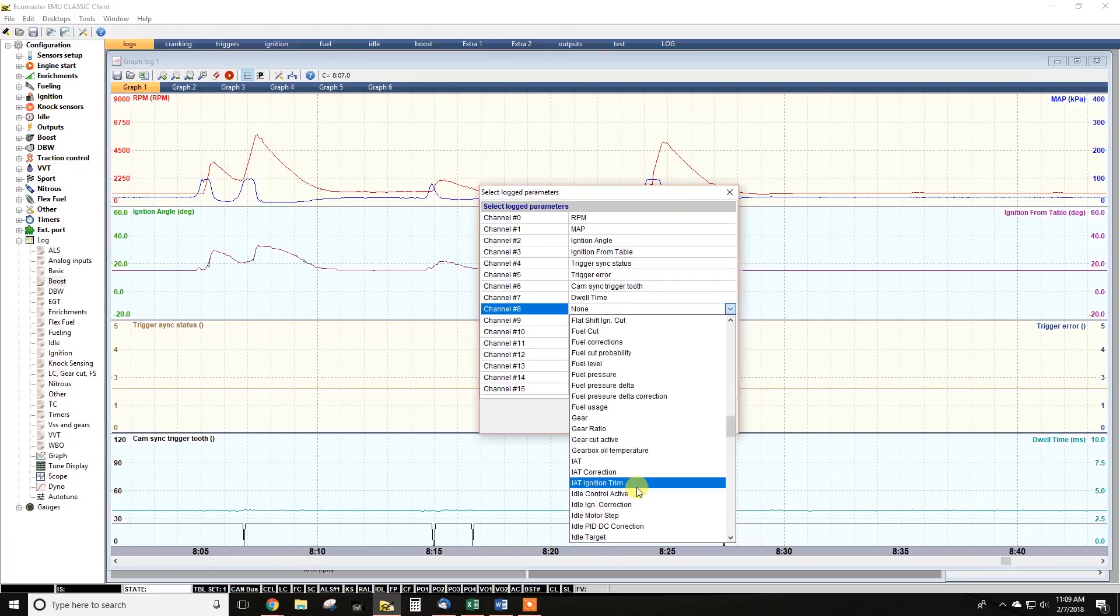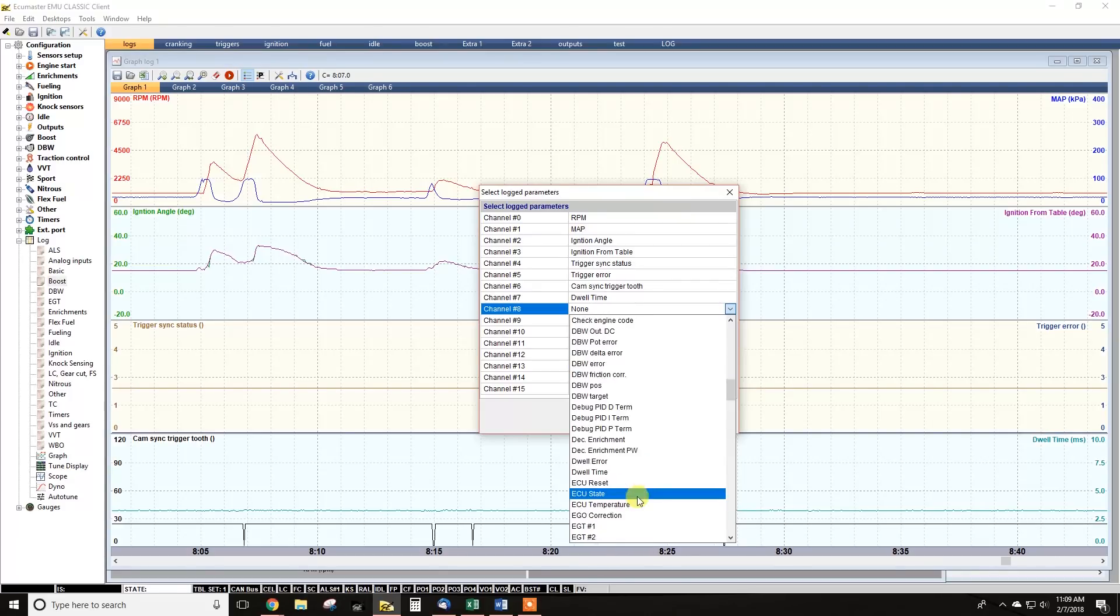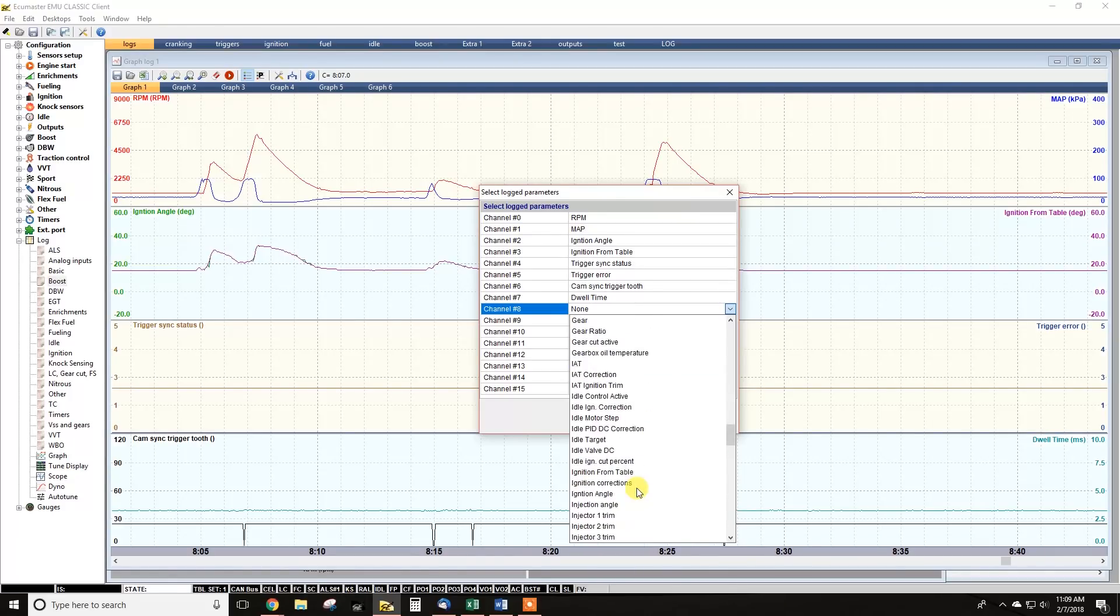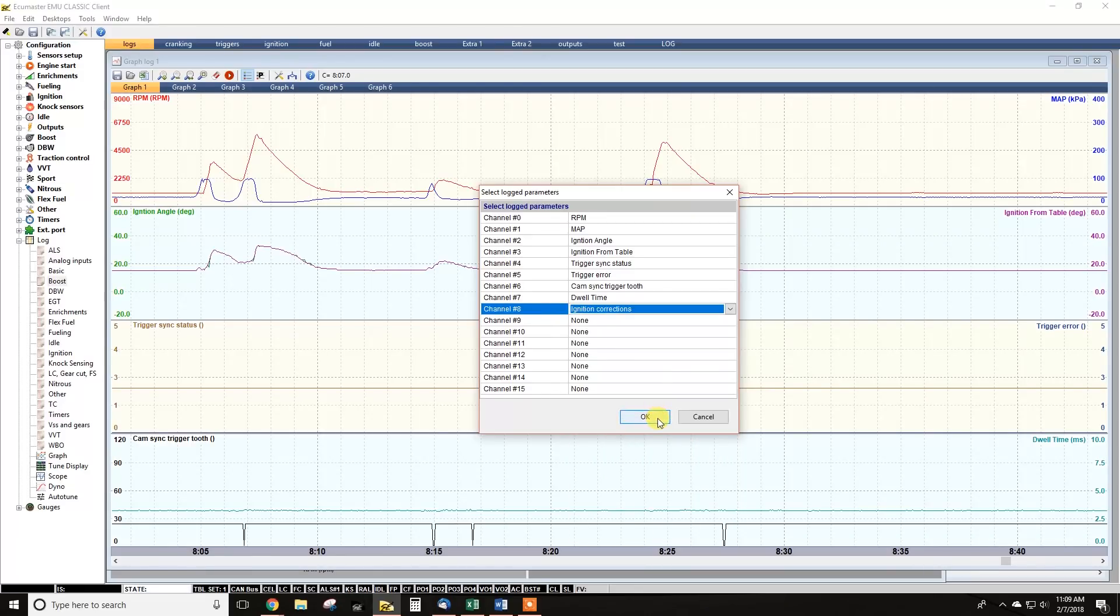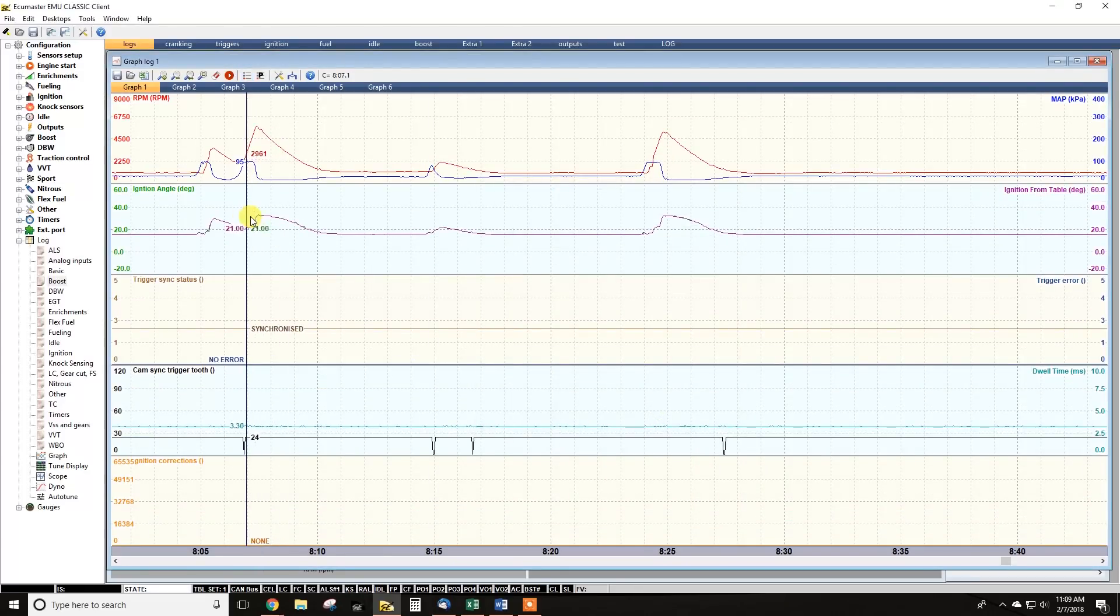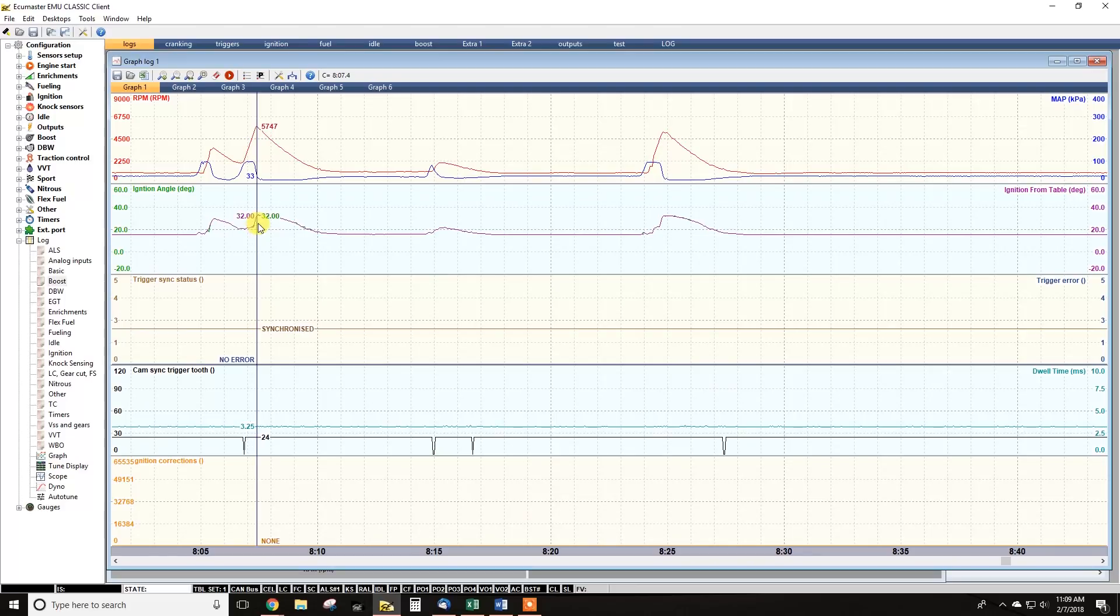These are all of your options for log channels. So if you go down to ignition, you can see ignition corrections. You can pull that up and see why there's a delta there, why there's a difference between the two values.